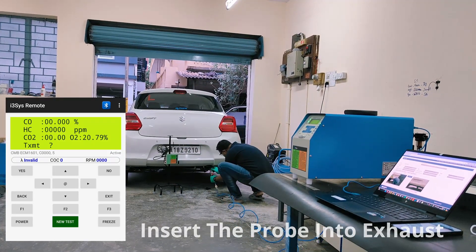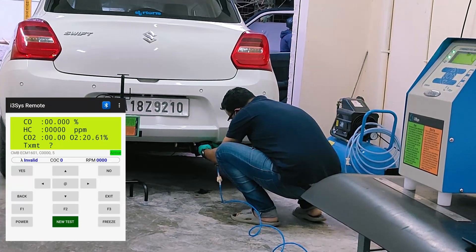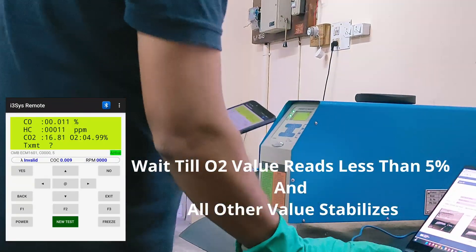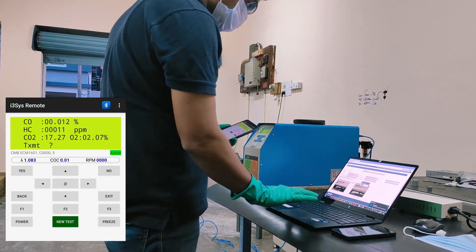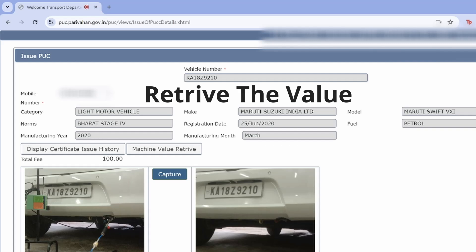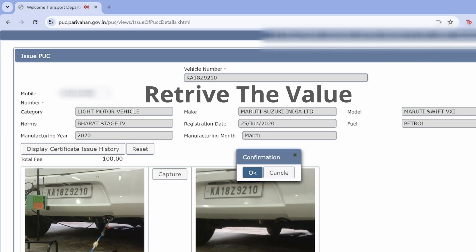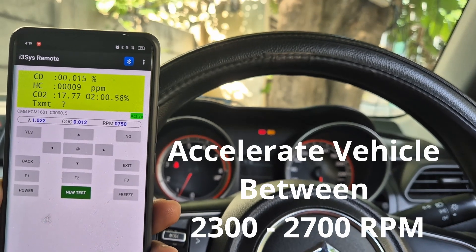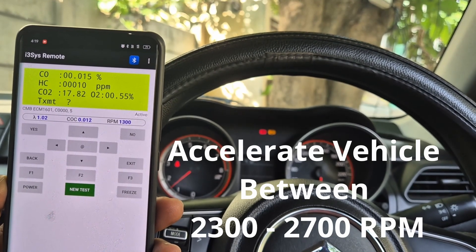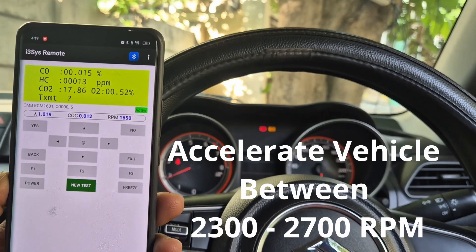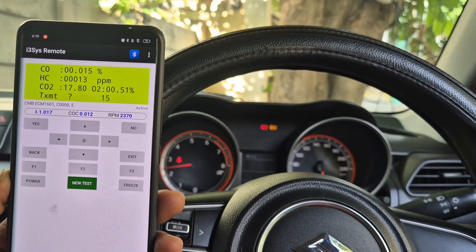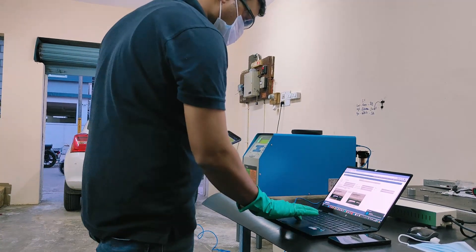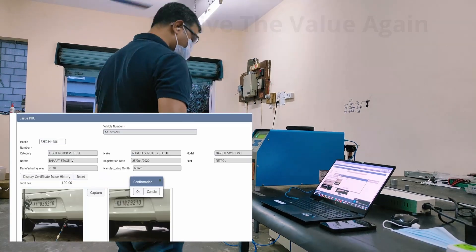Insert the probe into the exhaust. Wait till the auto value reads less than 5% and all other values stabilize. Retrieve the value. Accelerate the vehicle between 2300 to 2700 RPM. Hold at the same RPM for 2 to 3 seconds and read the value.